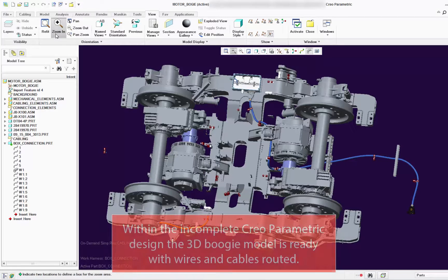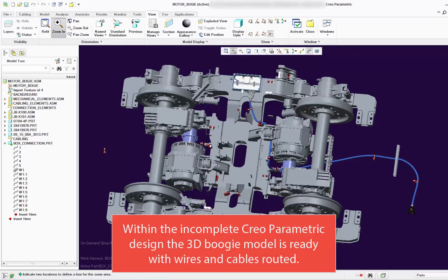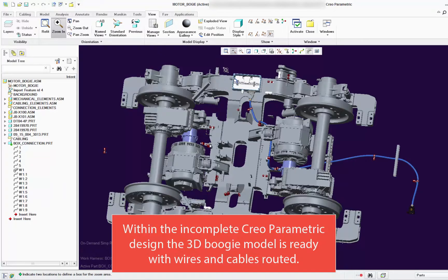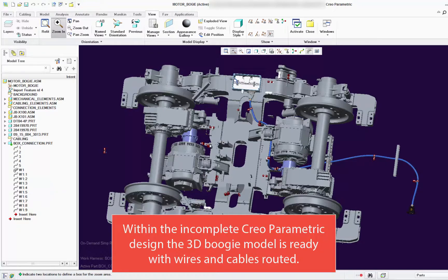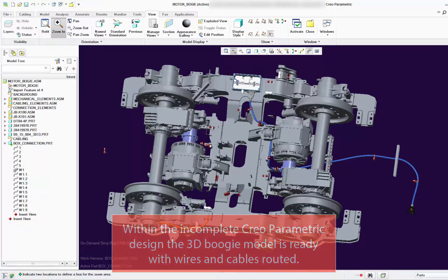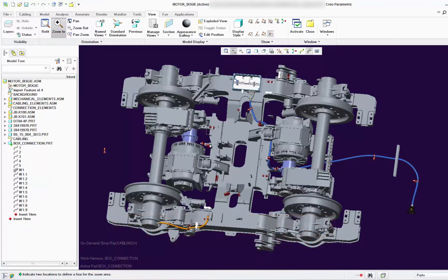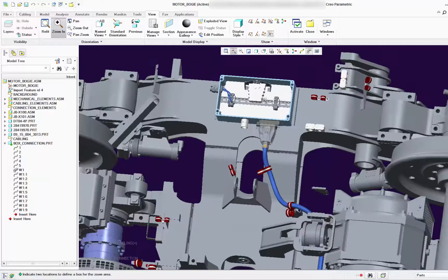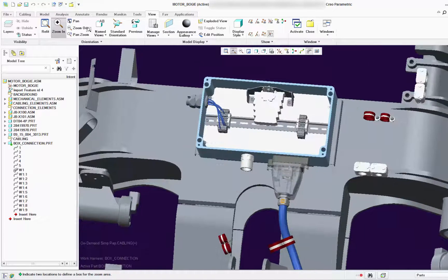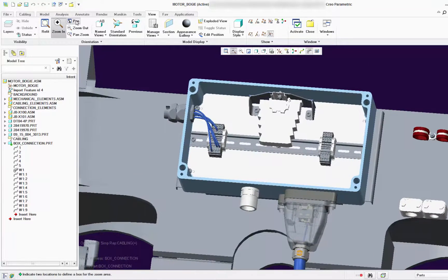Here in the Creo environment, with the 3D model of the bogey that already has the wires and cables routed, it's not a complete design because all the graphics aren't displayed here. Just to try and keep it simple for you.